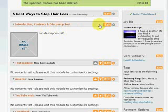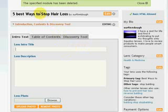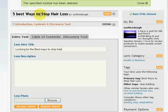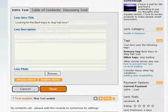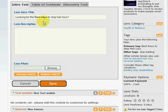Okay. Now here's the introduction. This is a very important part as well. Again, we're going to use the same keywords, stop hair loss. We're looking for the best ways to stop hair loss. And I would capitalize all that, but I'm just rushing through this.